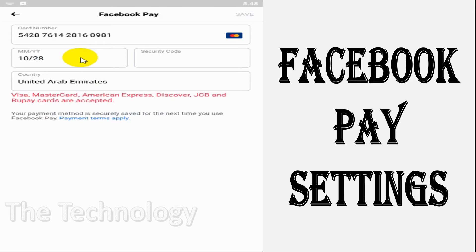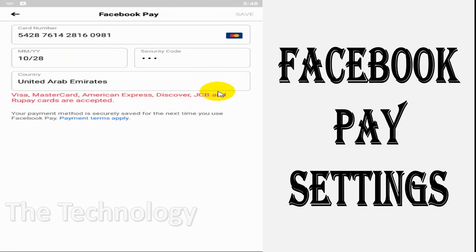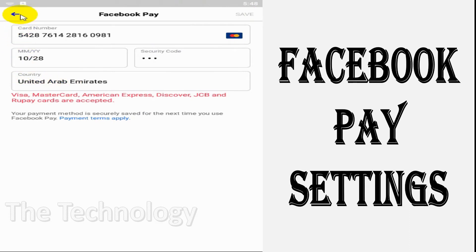I am using a demo card here right now - it's not a real card. You can see at the bottom that Visa, MasterCard, American Express, Discover, JCB, and RuPay cards are accepted.